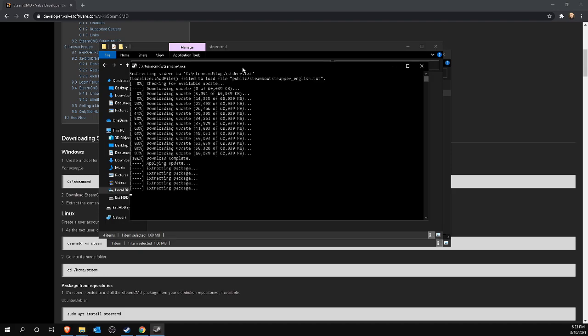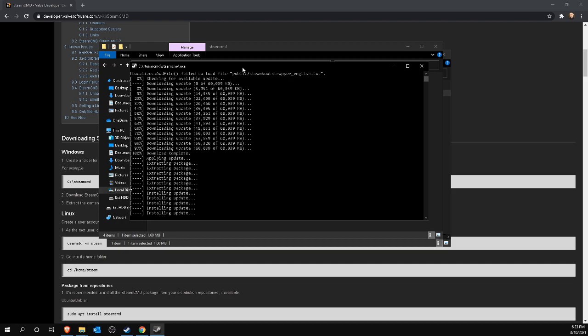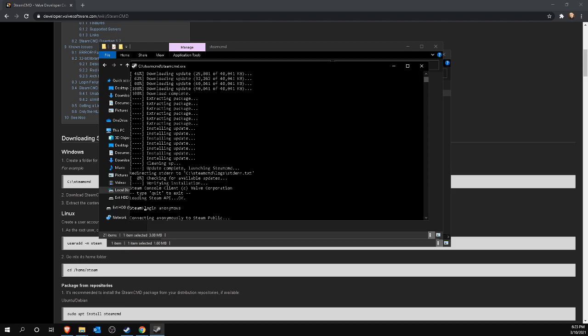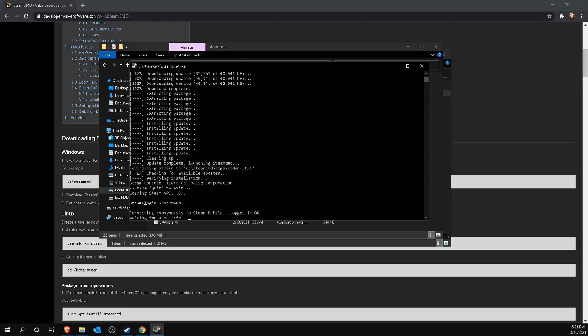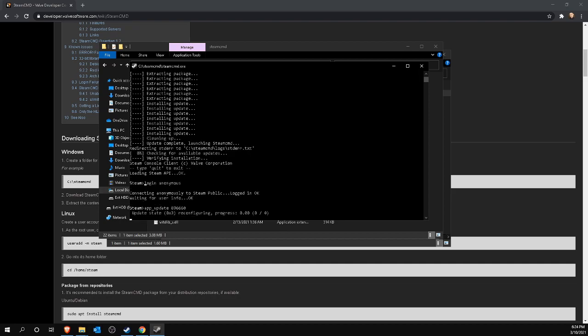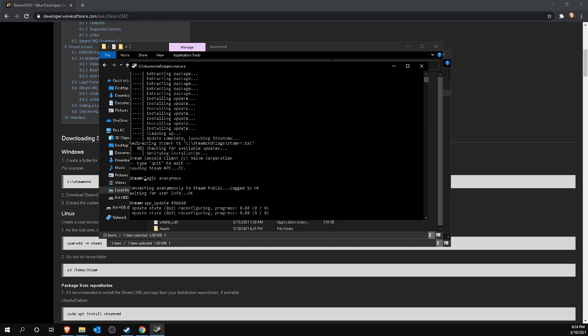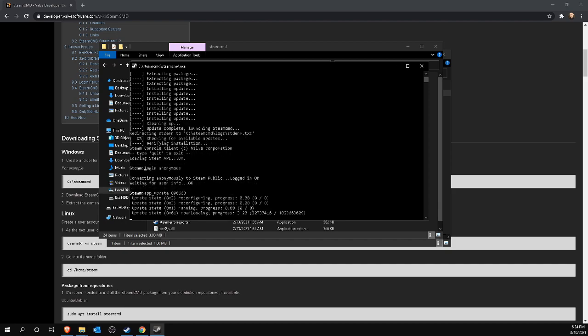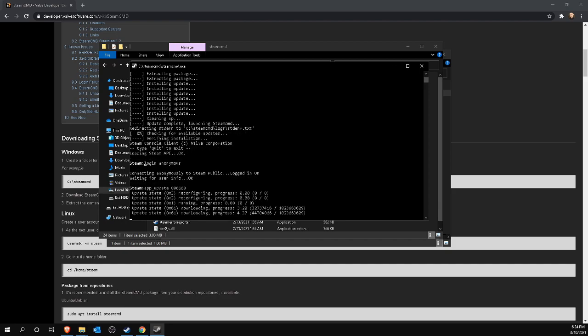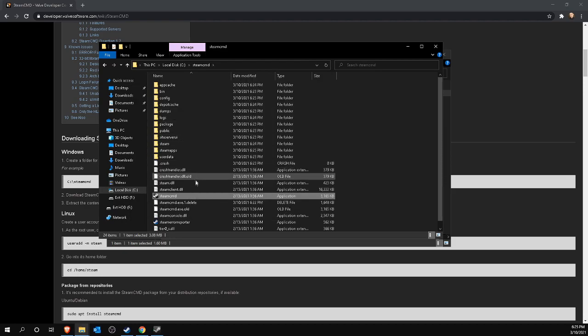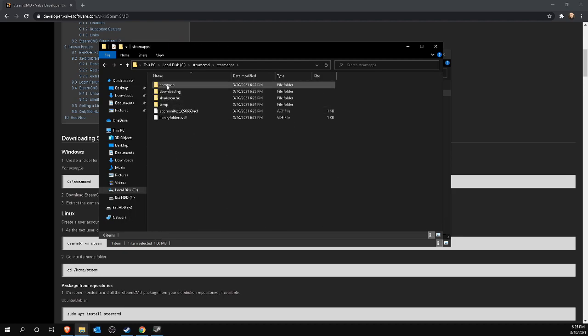Wait a few seconds as this program downloads and installs the command prompt version of Steam in the background. Once done, type login anonymous in this window to login to Steam anonymously. Then you install the Valheim server with the command app underscore update space 896660. You run this command every time when there is an update of Valheim server software. The command not only downloads the server software from Valheim, but also updates it to the latest version.